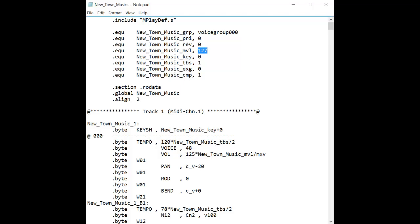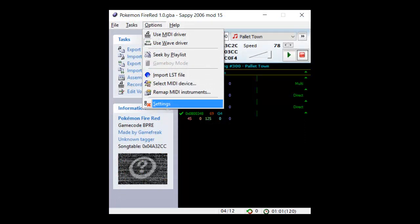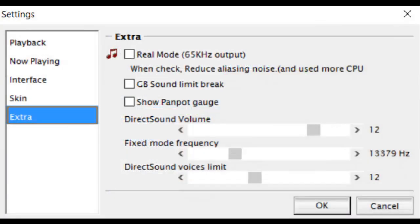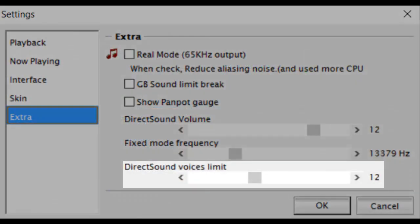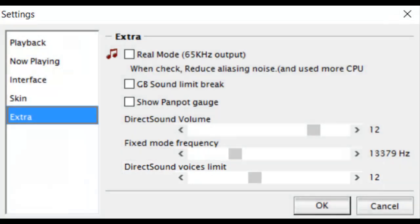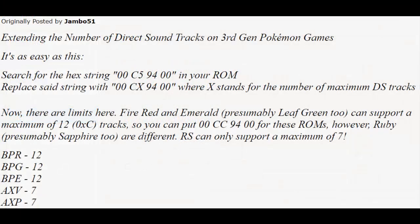Another problem you may run into is if you have too many instruments playing at once. To help boost the limit on how many direct sounds you can have playing at a single time, go into Sappy's settings. Under the Extra tab, change the direct sound limit to whatever your ROM's true limitation is. Jambo51 has provided these limits for us in a forum post. Even if this isn't really an issue for you, you may want to boost the limit anyway, in case you do happen to run into this problem later on. I'll post a link in the description of this video to the direct sound limitations and some interesting information about it if you're curious.